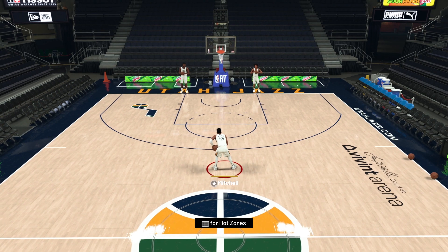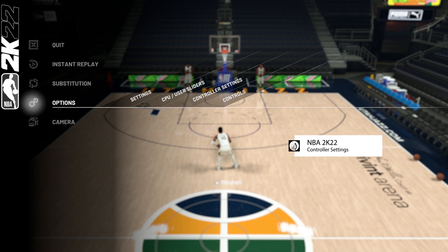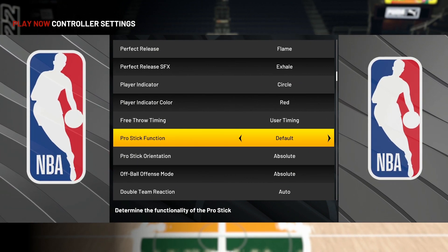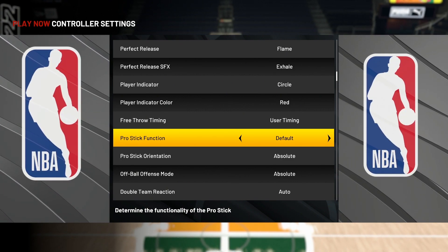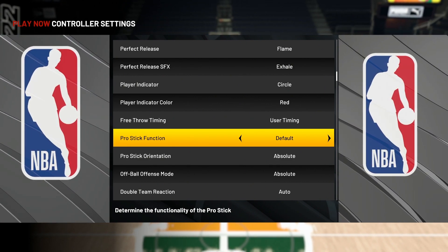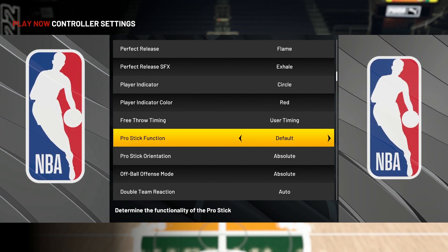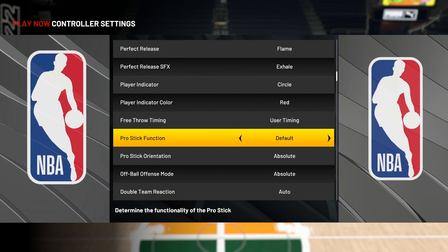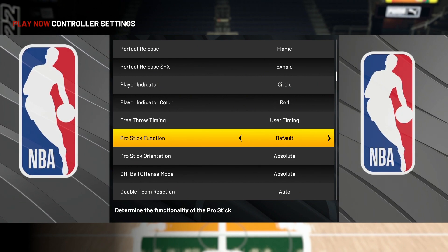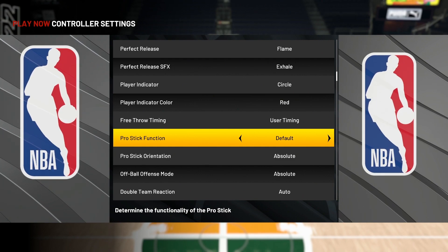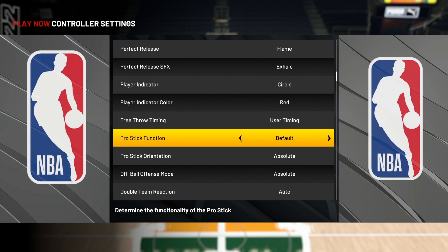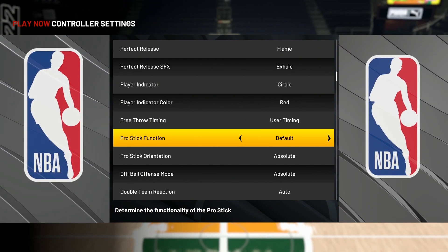The first thing we want to look at is our controller settings. Go to the option menu, go to controller settings, and go down to pro stick function. You will not be able to do these dunk animations under the rim inside the key if you do not have pro stick function on default. You must have this on default. It does not work with the square button correctly. Do not put it on dribble moves — leave it on default for pro stick function.